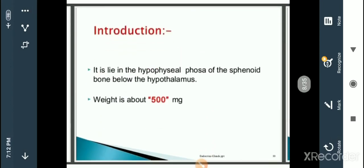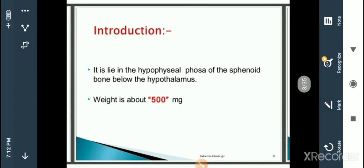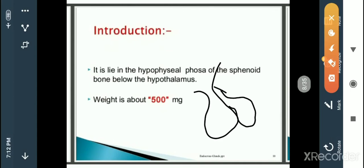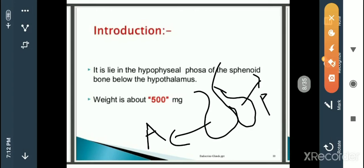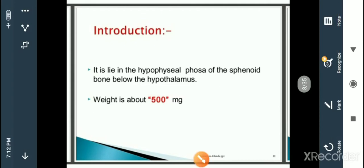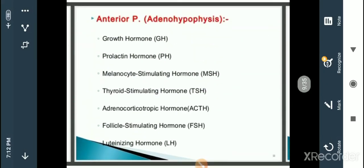The pituitary gland is a bilobed structure consisting of two lobes — an anterior lobe and a posterior lobe — each secreting different hormones. The anterior pituitary region is called the adenohypophysis, and the posterior lobe is called the neurohypophysis. From the anterior lobe, hormones such as growth hormone, prolactin hormone, melanocyte stimulating hormone, thyroid stimulating hormone, adrenocorticotropic hormone, follicle stimulating hormone, and luteinizing hormone are released.